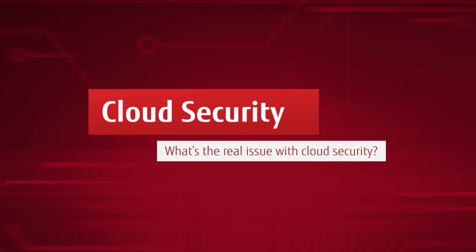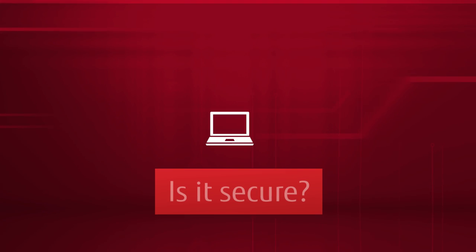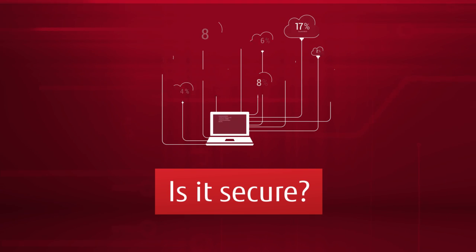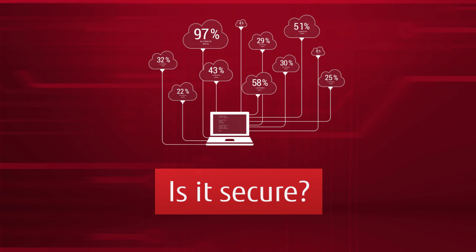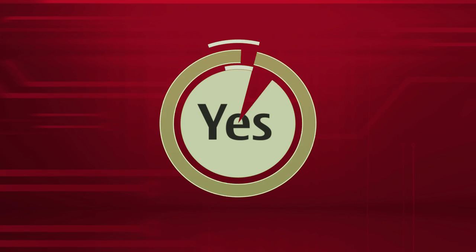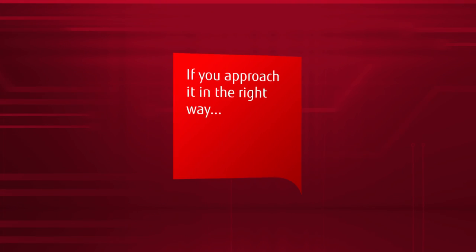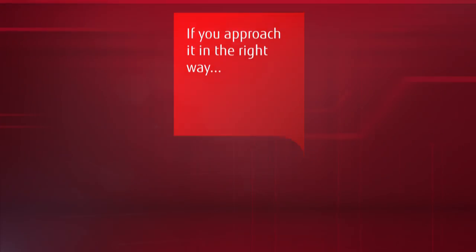What's the real issue with cloud security? Is it secure? That's the question everyone asks as soon as we start talking about cloud storage. And the answer? Yes, if you approach it in the right way.